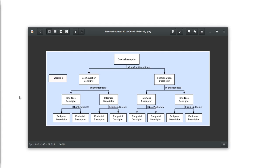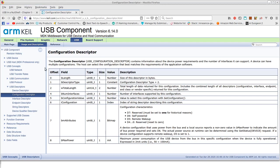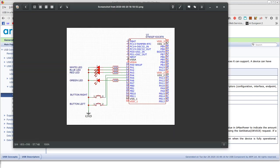I'll be leaving links to two useful websites in the video description that contain all details about USB descriptors and the USB interface in general, so I really recommend having a look at them. Now let's look at the schematic of the demo. We have two buttons connected to PA4 and PA5, which are pulled high by the microcontroller, and four LEDs connected to ground and to the microcontroller through 330 ohm resistors.